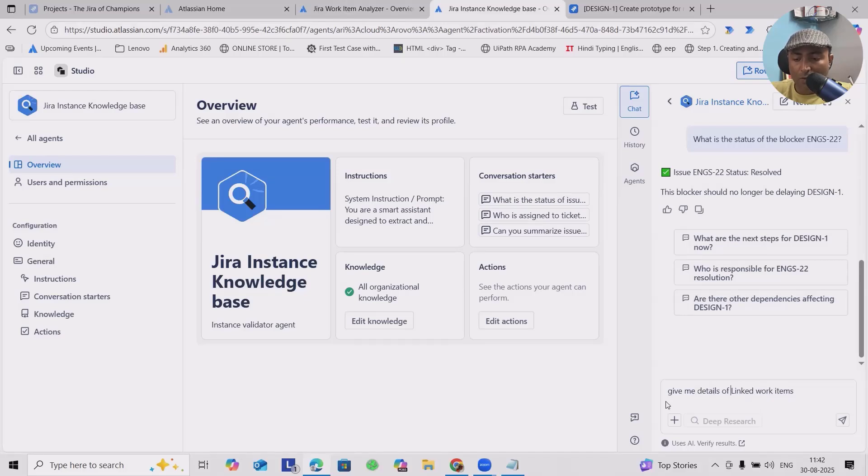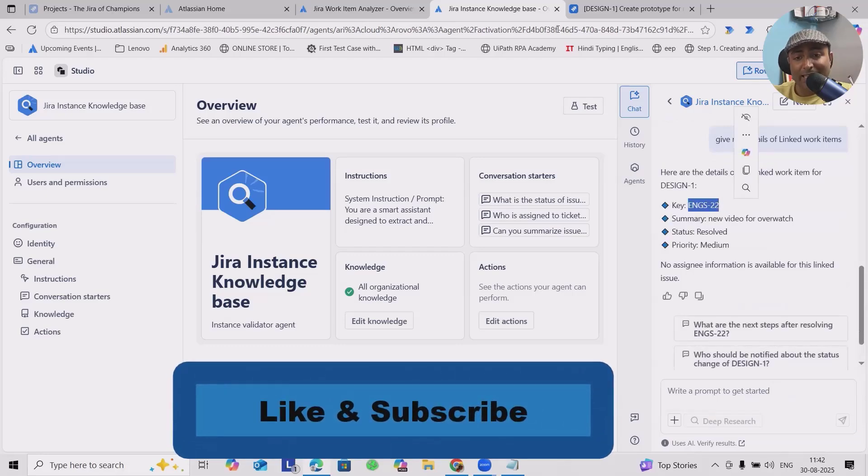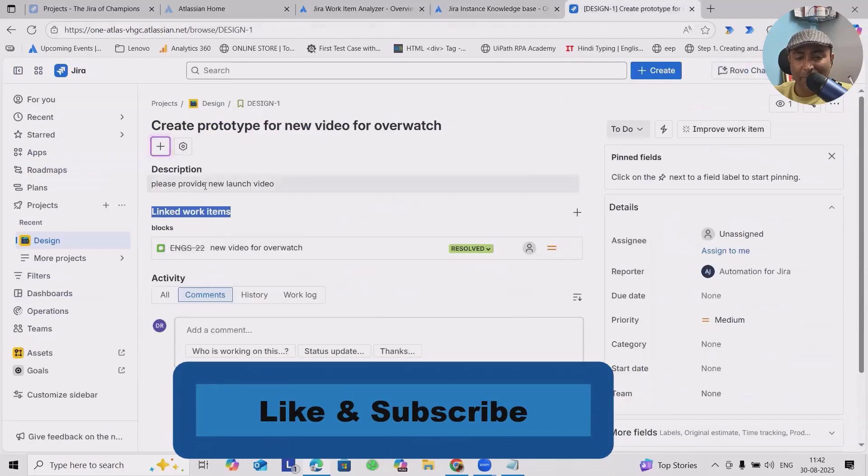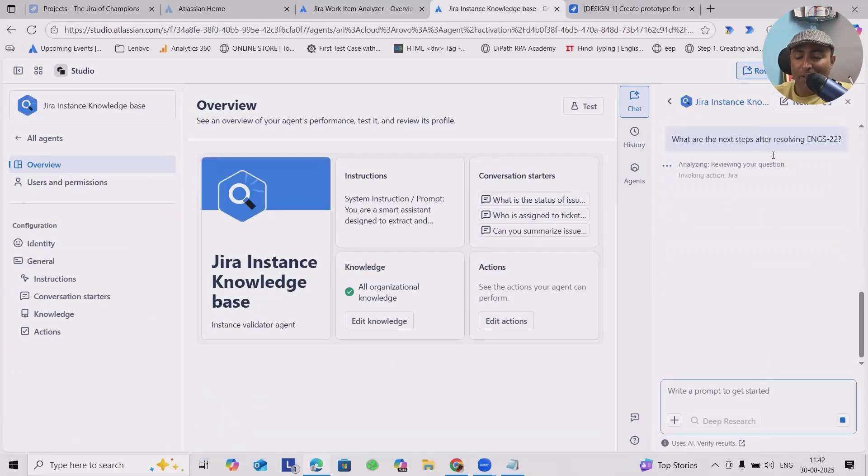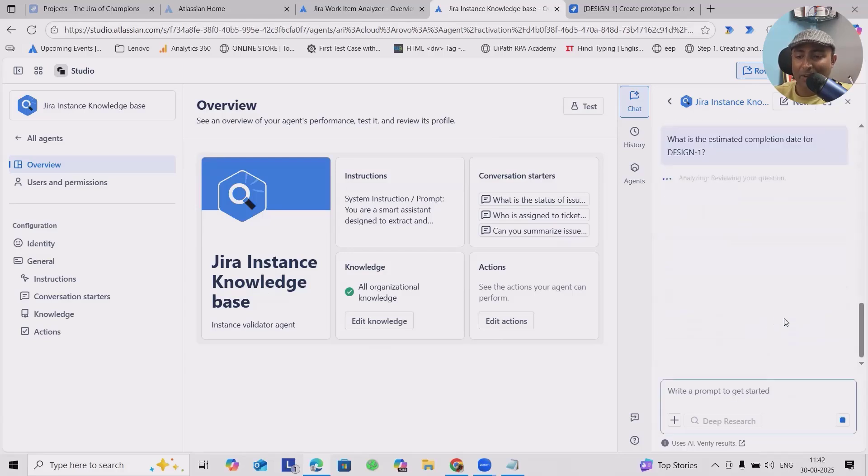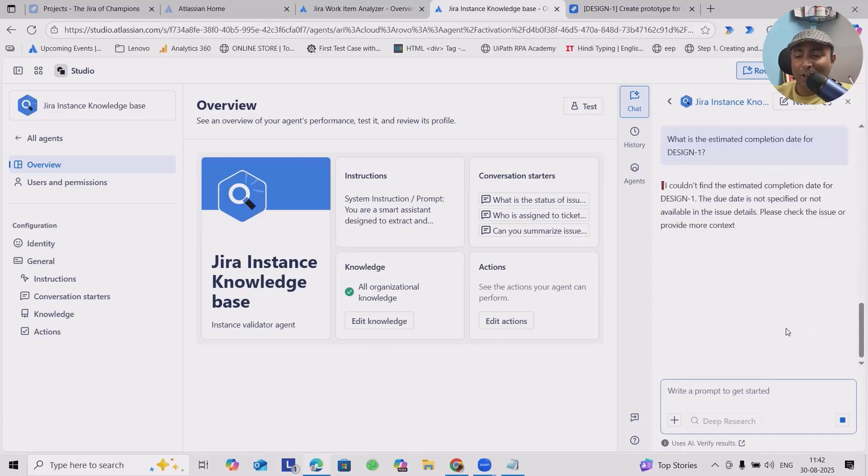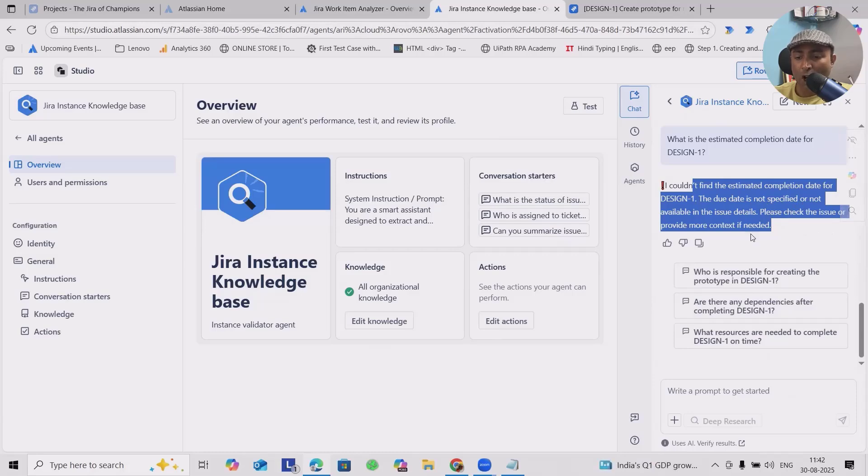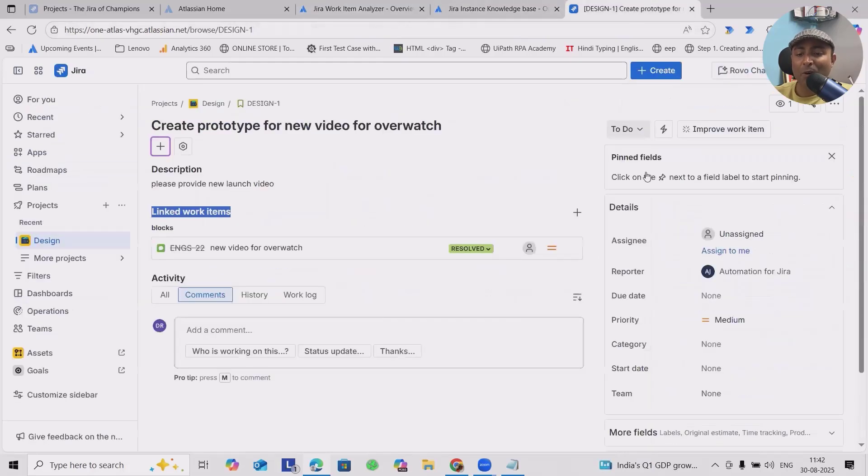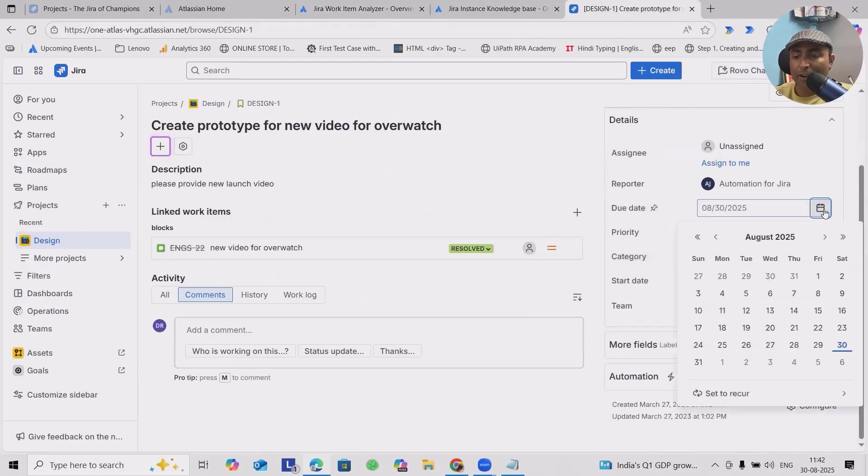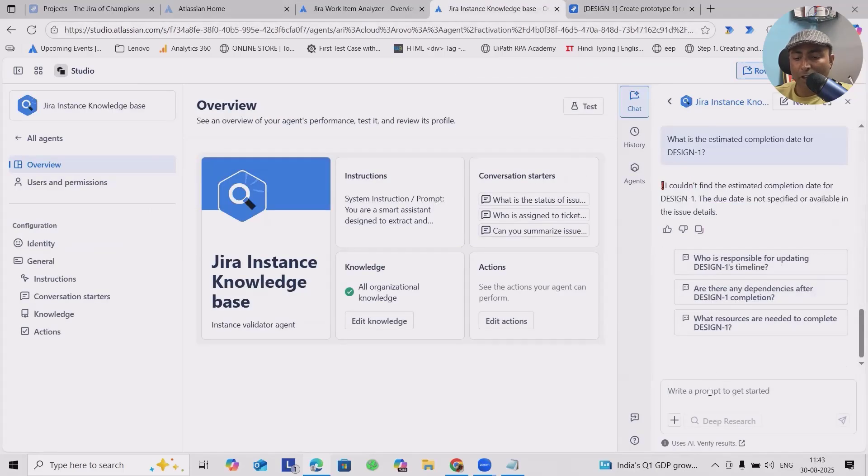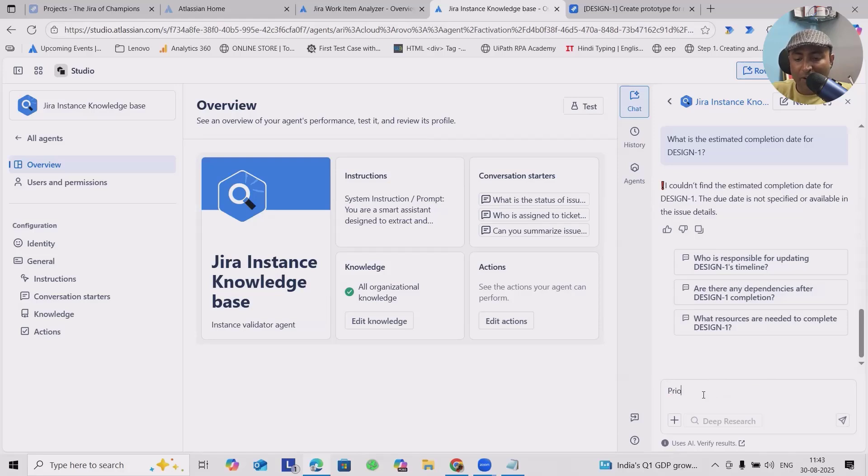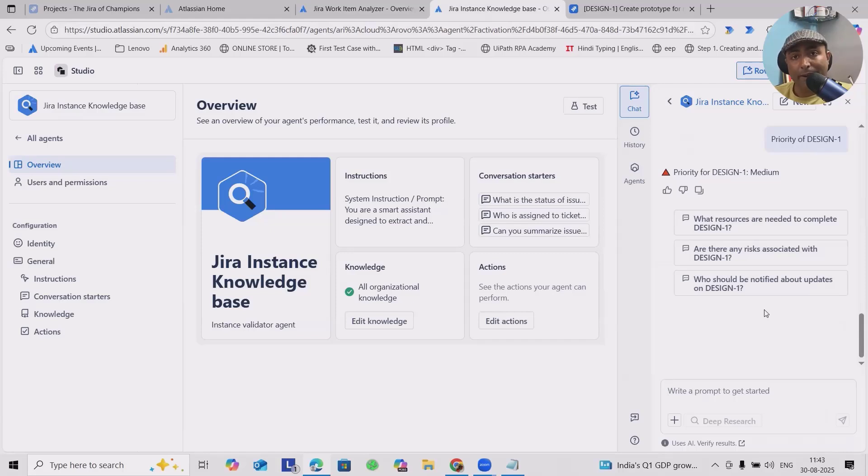What is the next step for resolving ENG-22? It will highlight the details. This is how we can quickly build the agent. We can also get the estimated completion date for design one. You can also ask for priority. Because we don't have the estimated completion date for design one, the due date is not specified or not available, that's the reason it will not provide it. We don't have any due dates. If we update the due dates, then probably we'll get the result. We can add priority or ask for the priority of design - you'll get exact priority as medium.